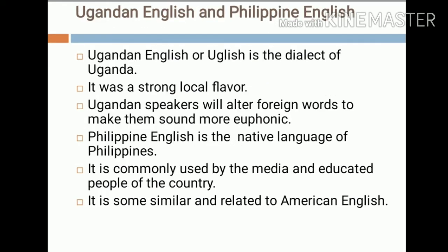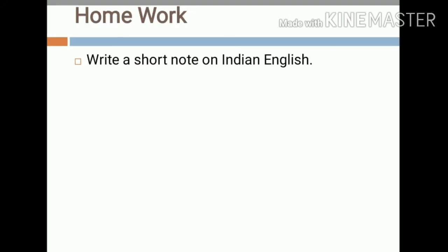In the case of Ugandan English, also called 'Uglish,' it is the dialect of Uganda and has a strong local flavor. Ugandan speakers alter foreign words to make them sound more euphonic. In the case of Philippine English, it is a native language of the Philippines, commonly used by the media and educated people of the country, and is somewhat similar to and related to American English. These are the various varieties of English discussed in this class.